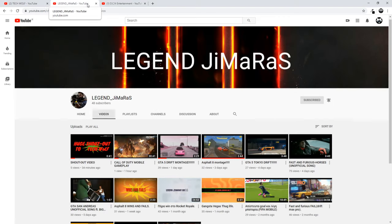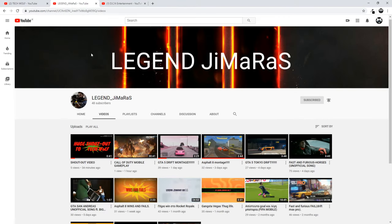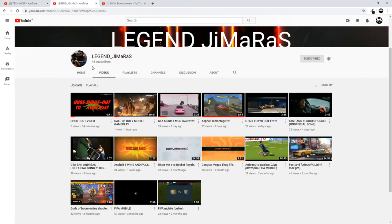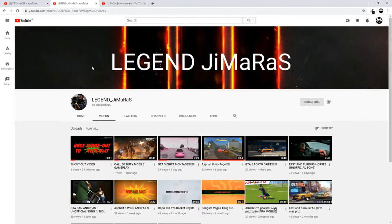The first one is Legend Jimaras. This channel is all about gaming, so if you are interested in gaming, come in and subscribe to this channel as this is an interesting new channel.